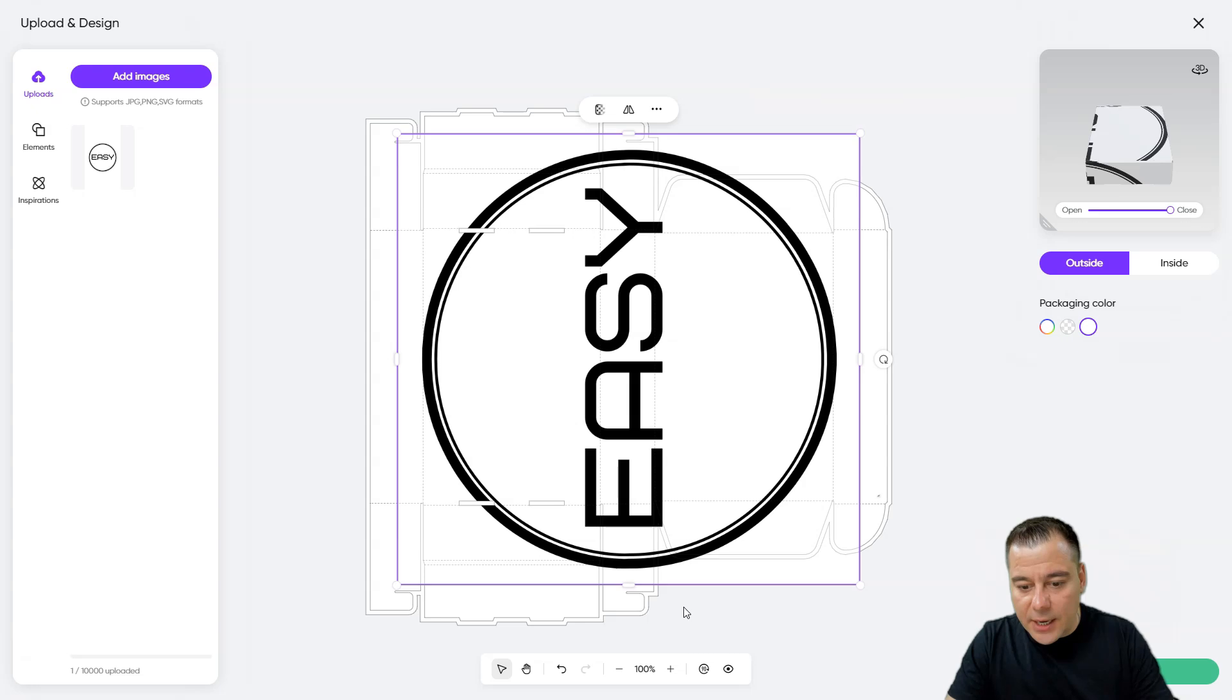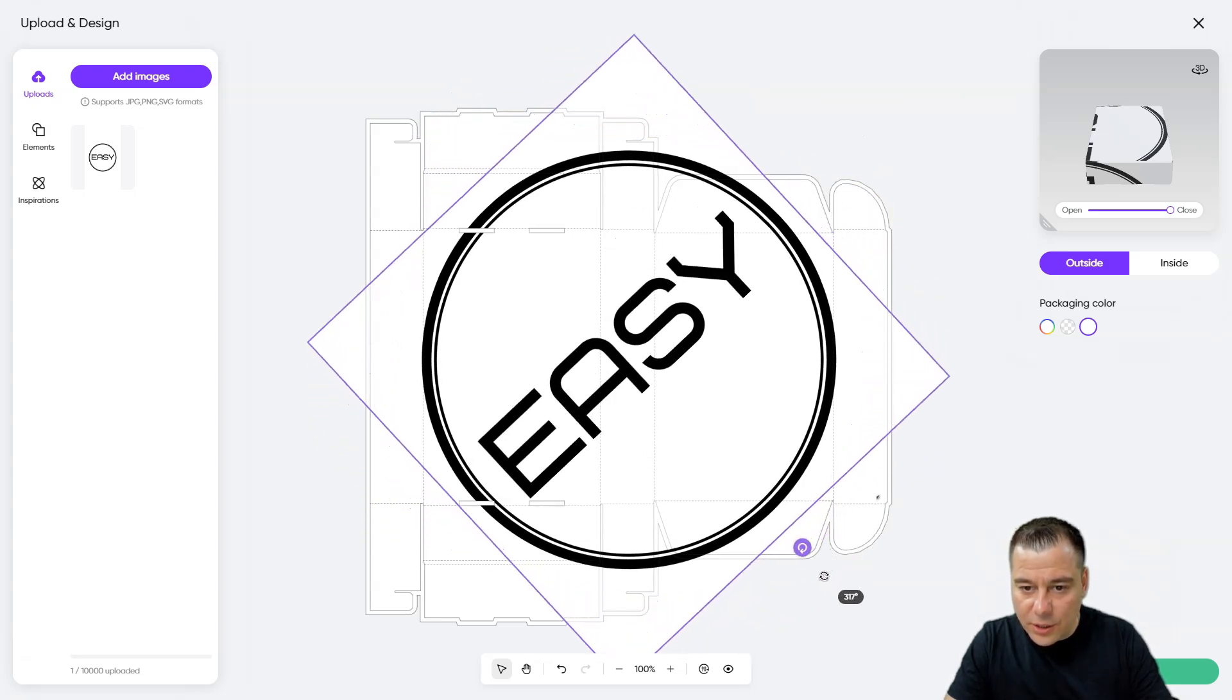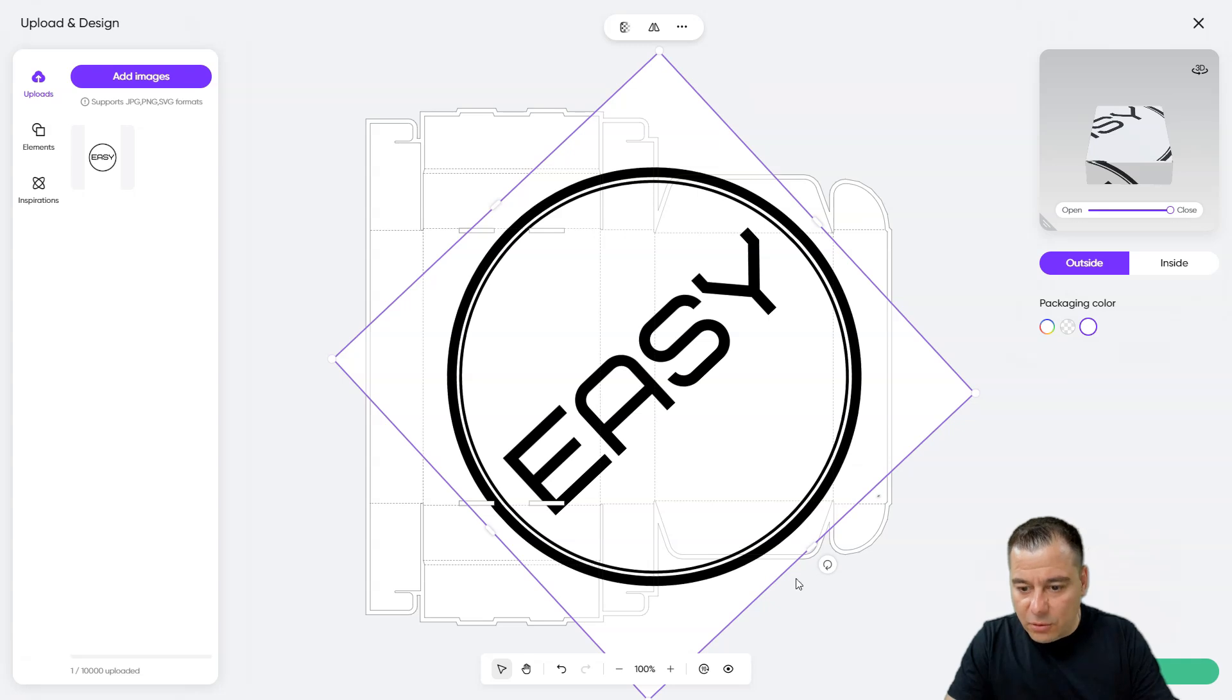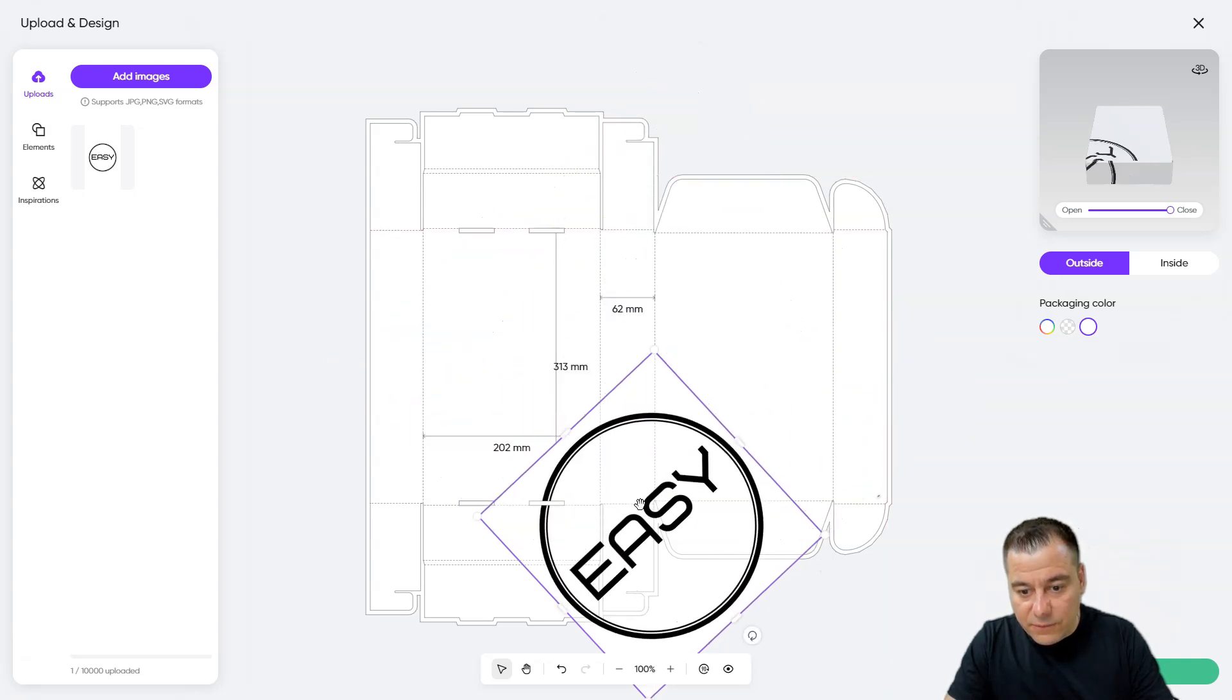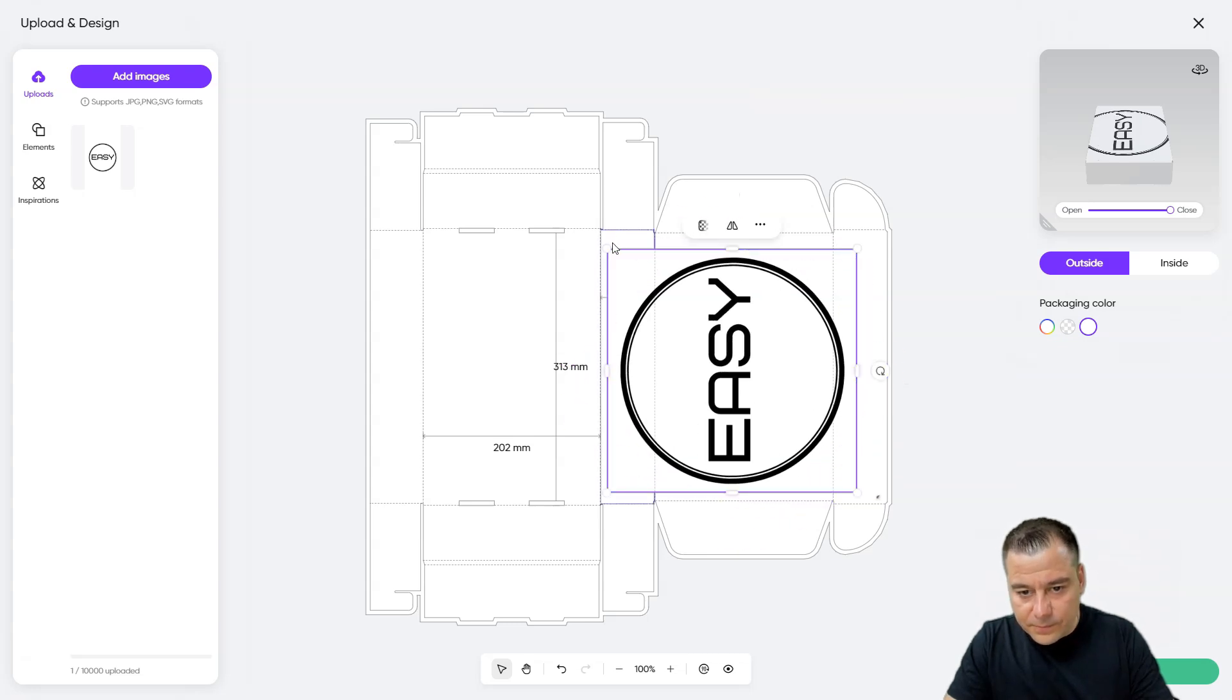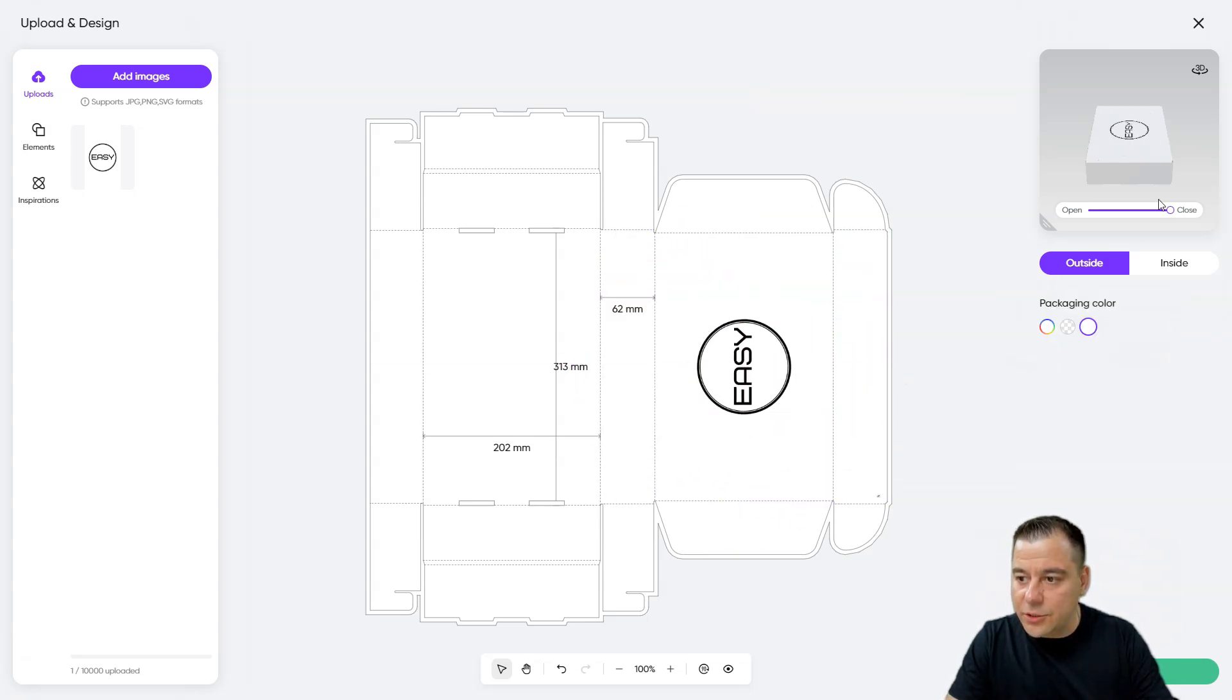So let's make it real big, like that. And let's turn it that way. No, it's not funny. All right, let it be in the center.